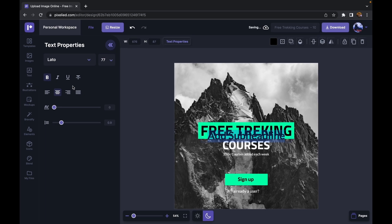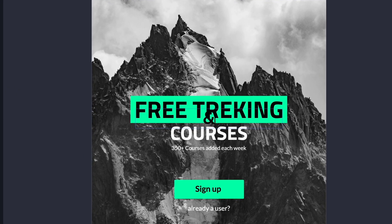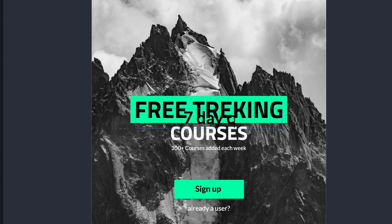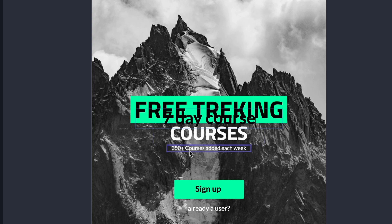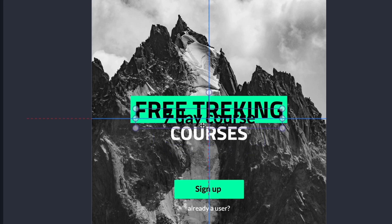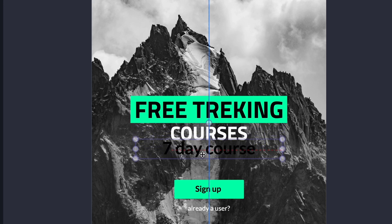So let's say I want this headline to say seven day course. Okay, so let's remove this line because I think the seven day course will look good over here.